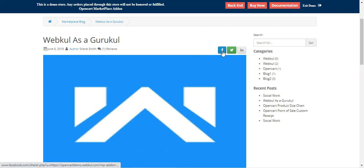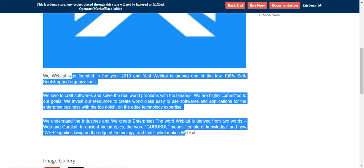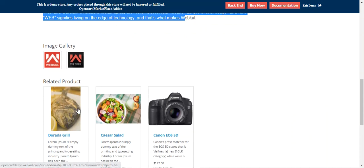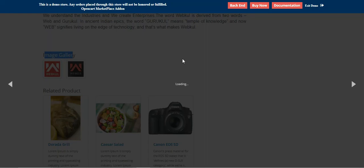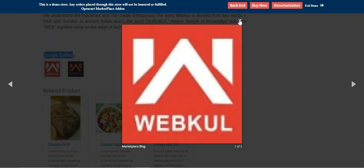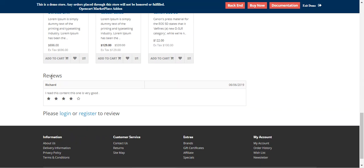From the blog page you can share it on Facebook, Twitter, or LinkedIn. You'll find the content and an image there, and you can also find additional images for the blog and tap on them to view a particular image. The related products for the blog are also visible to customers, and below that is the review section where customers can view reviews made for a particular blog.